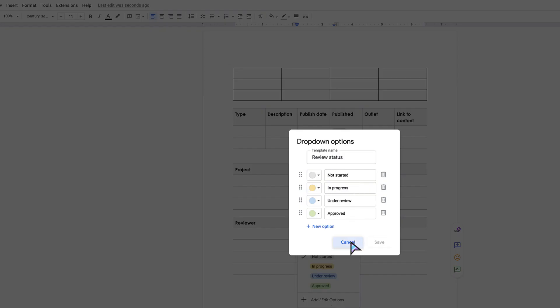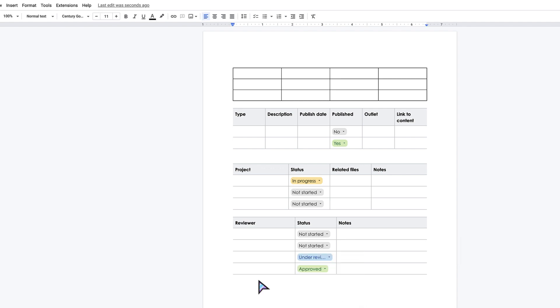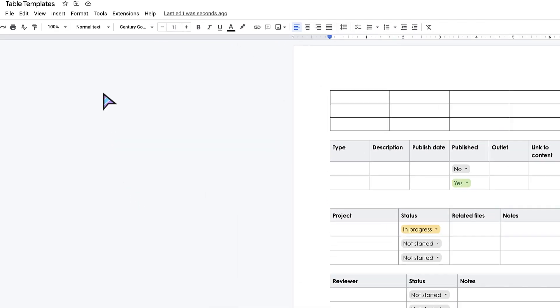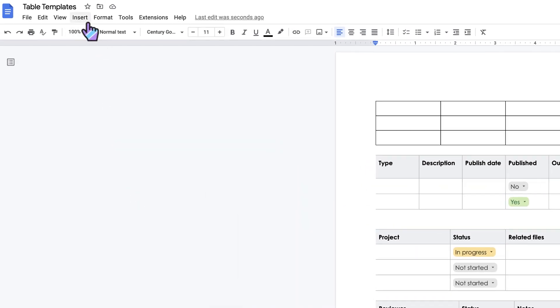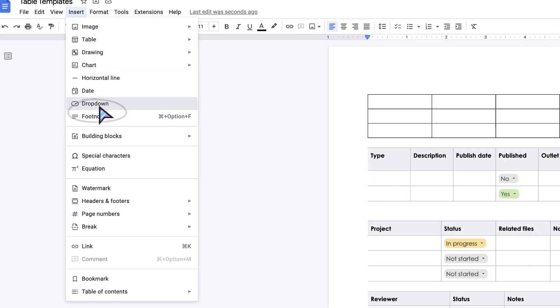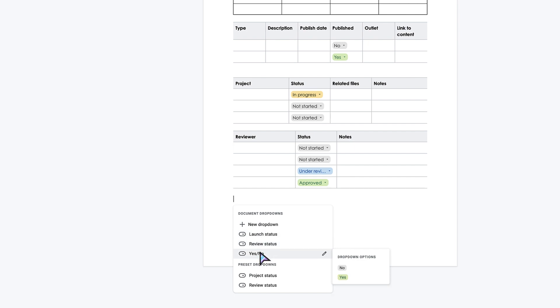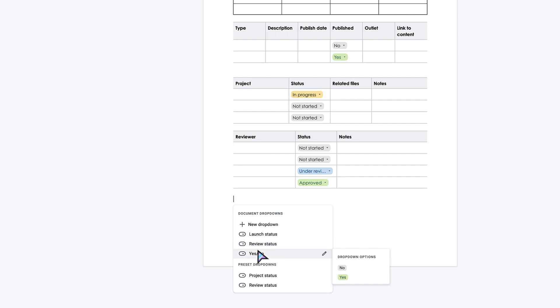You can also add your own. Let's say you just wanted to start from scratch. You're going to come up here to Insert and then Drop Down. You can see that any preset or templates that you have used will now be part of your preset drop-down menu, so it's really easy to use one again later. But let's start a new drop-down here.